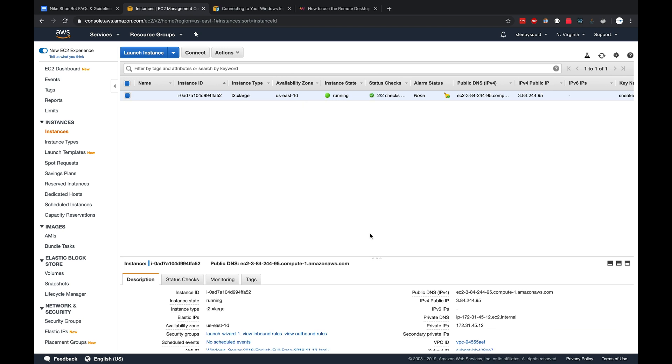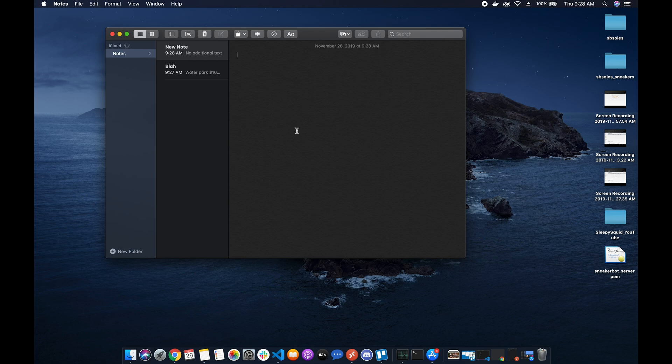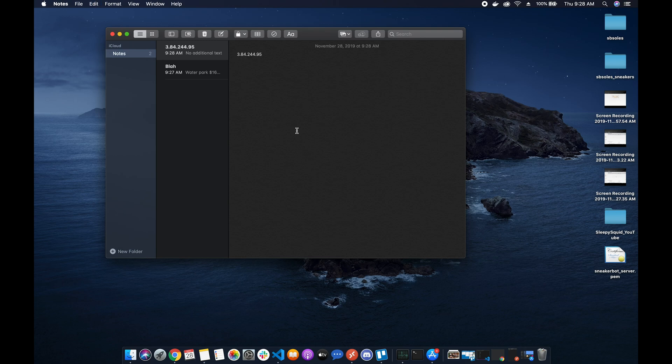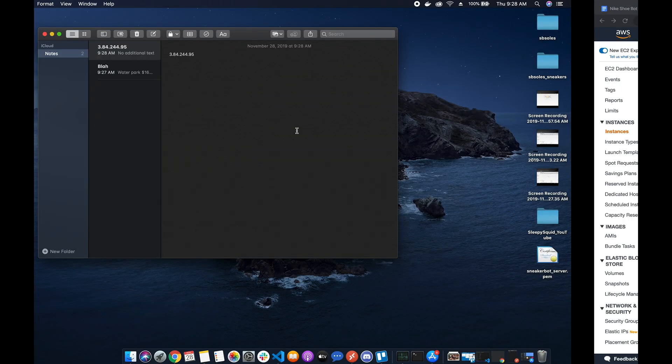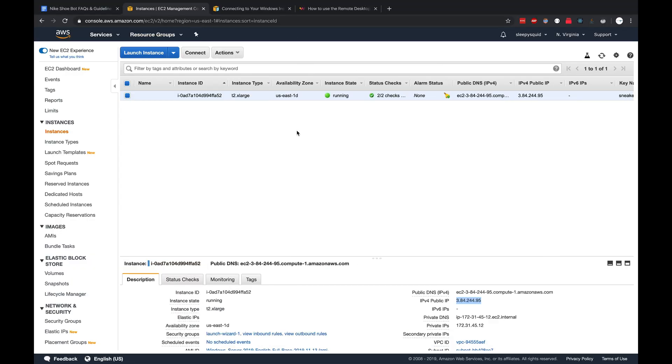Okay, so now that it's done setting up our server, we'll see it says running here. The next step will be to connect to the server. First we want to do is copy the IP address somewhere.